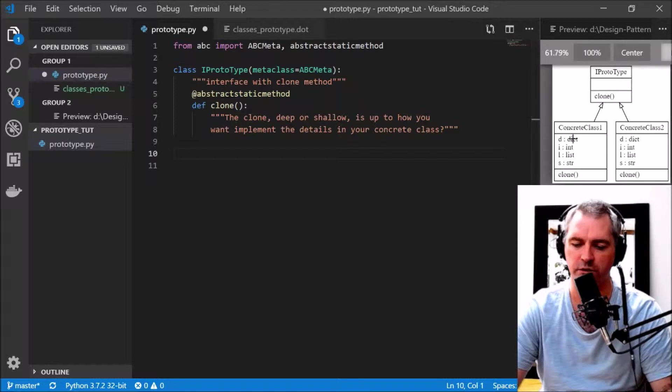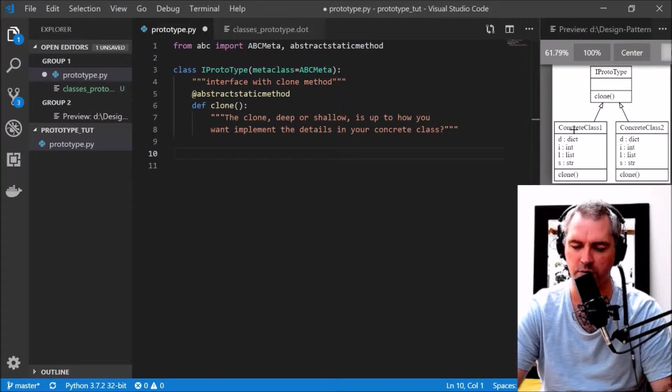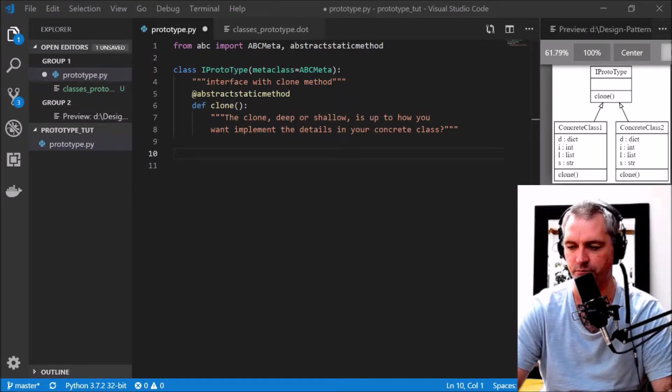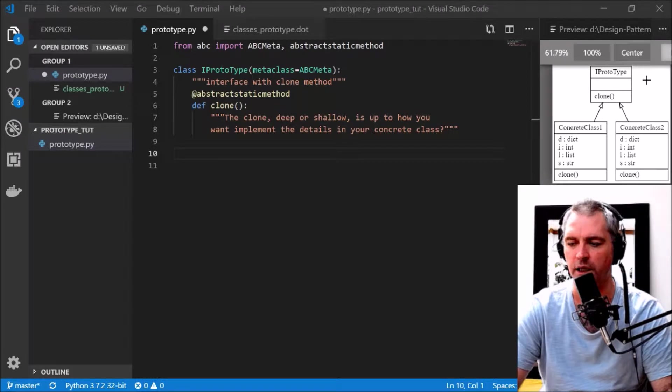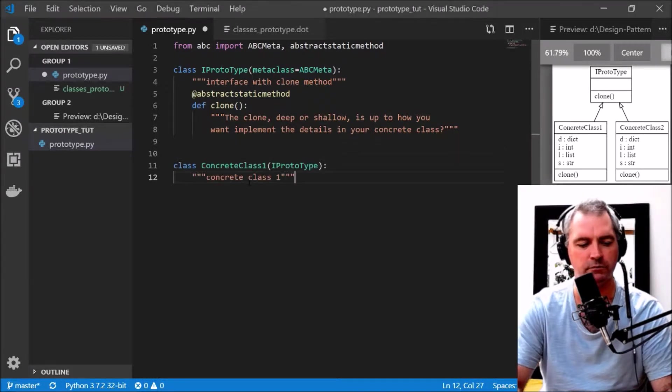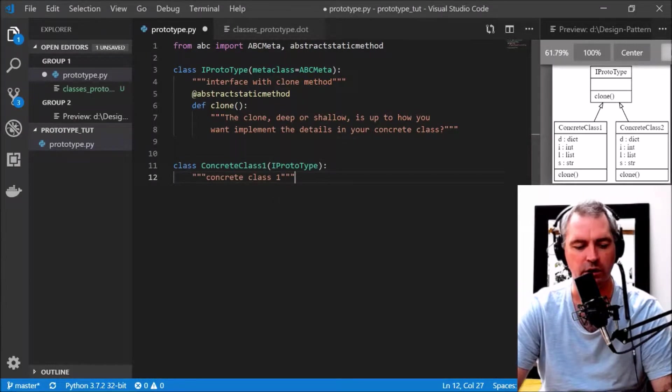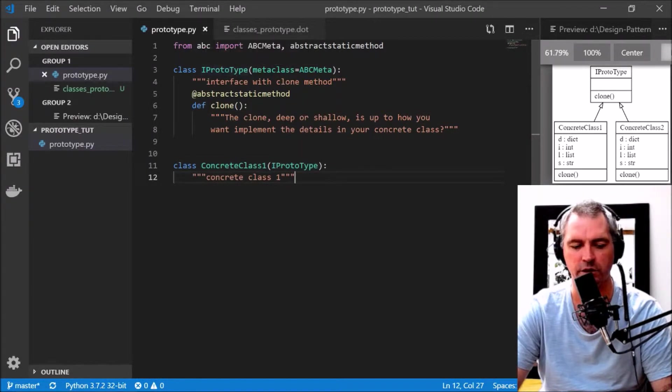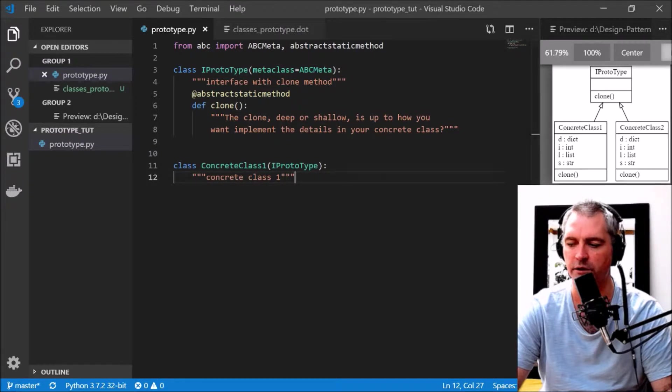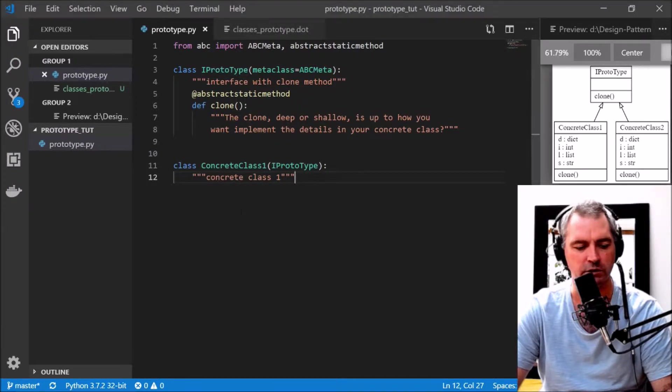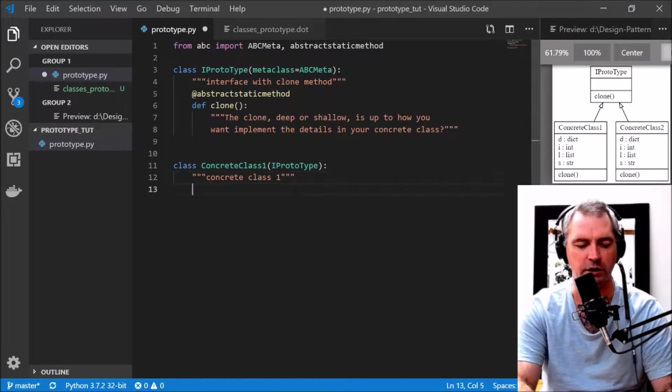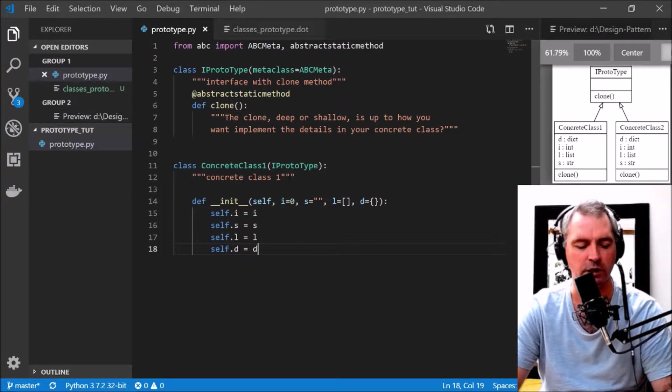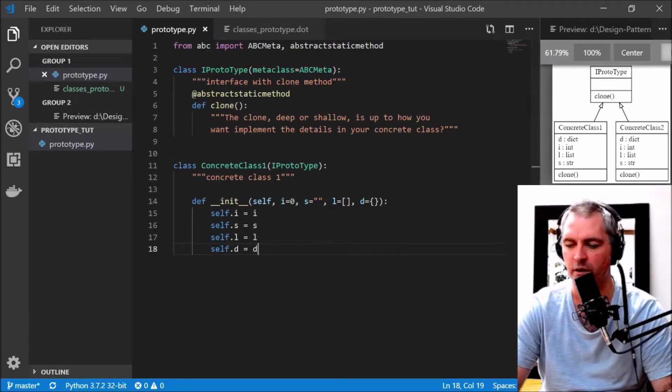Now let's create two concrete classes: ConcreteClass1 and ConcreteClass2. ConcreteClass1 implements IPrototype, so it needs an init and it needs a clone.